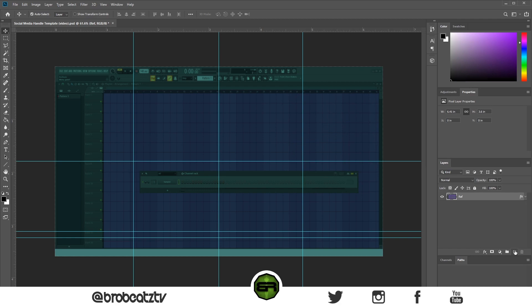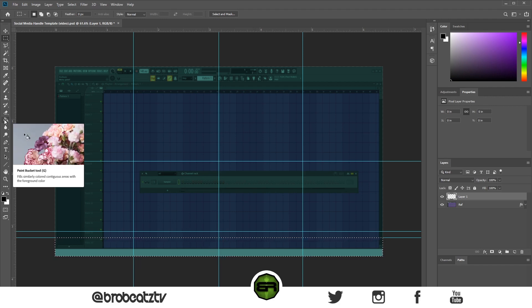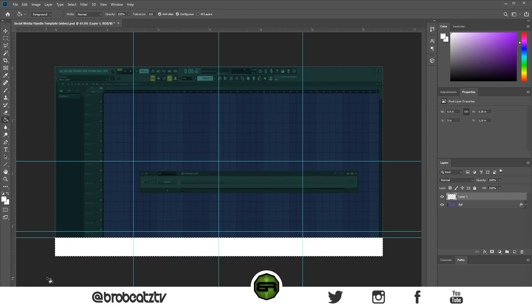First thing you want to do is create your overlay shape. Go up to the rectangle tool — here's a guide I made. You don't want it too large because it'll get in the way. Once you do that, go to your paint bucket tool and pick a color up here. We can do white and put that in there.